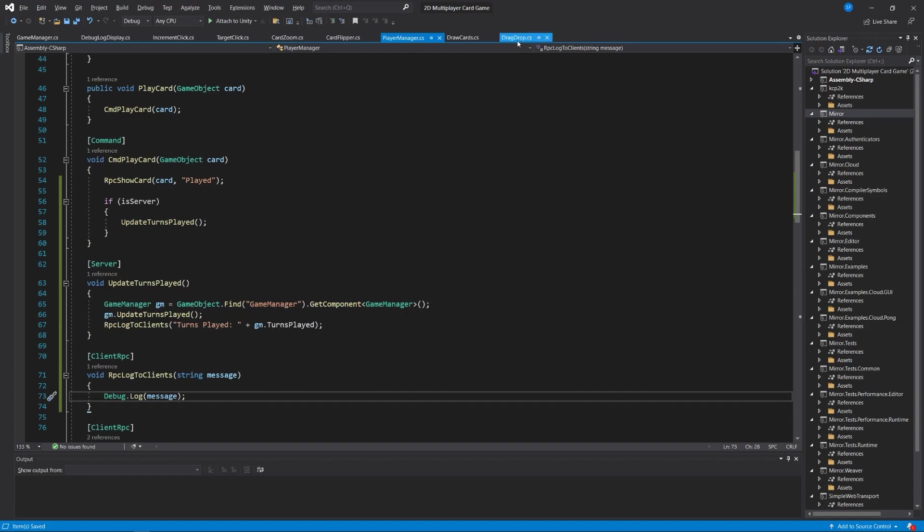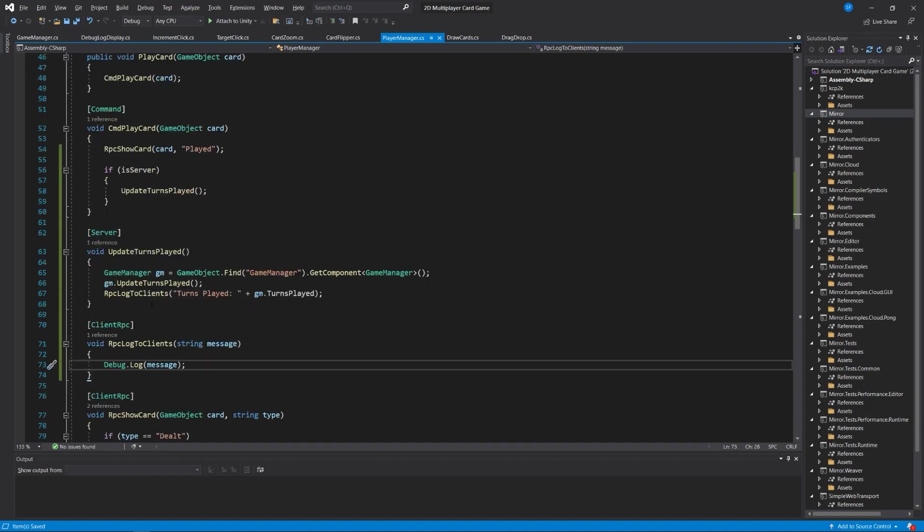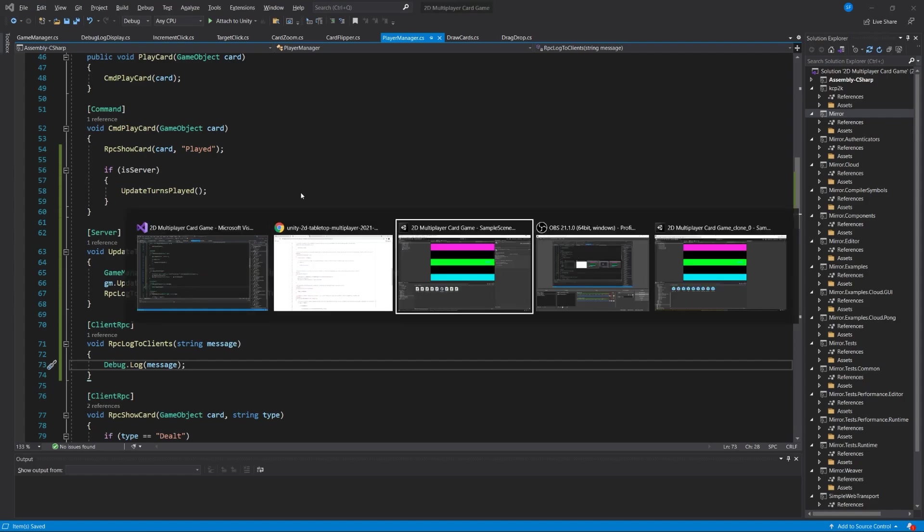So in the drag drop script, a card is dropped into a drop zone. We show the cards among all the clients, but now we're also asking the server to run this update turns played method, which can only be run by the server. The Game Manager is found, we get the script attached to it, we run the update turns played method which increments the turns played variable. Then we run another remote procedure call to log to all the clients how many turns have been played.